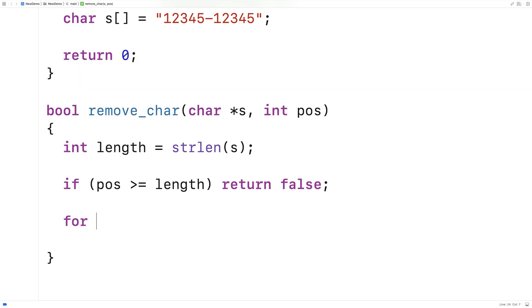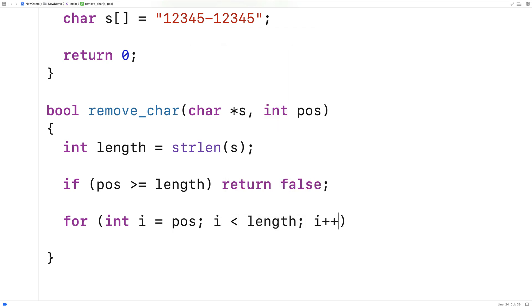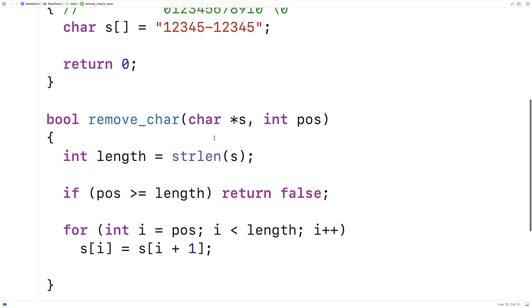So we'll say here for int i is equal to position, i is less than the length of the string, i plus plus, and we'll say s at i is equal to s at i plus 1.